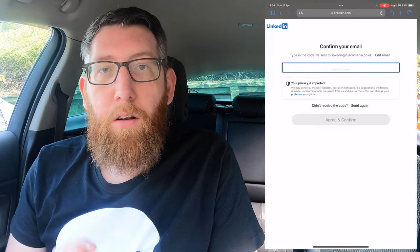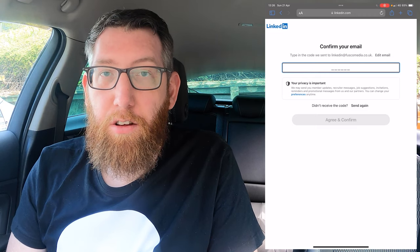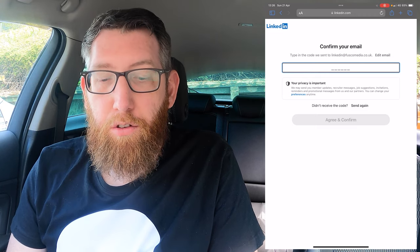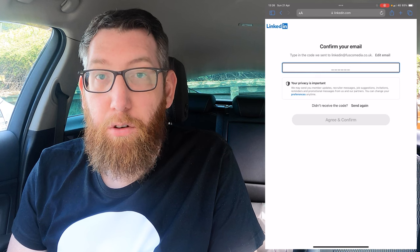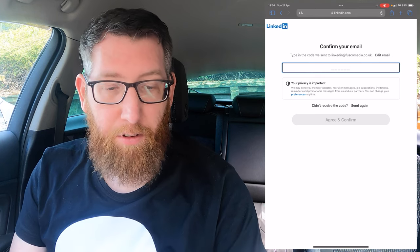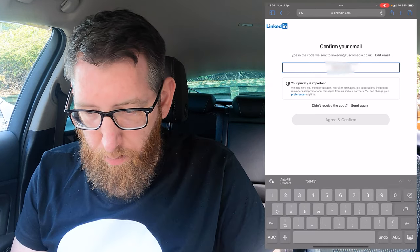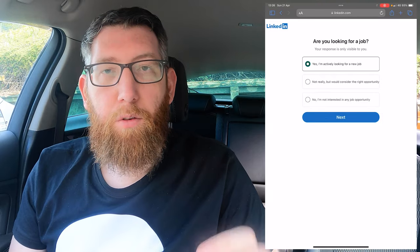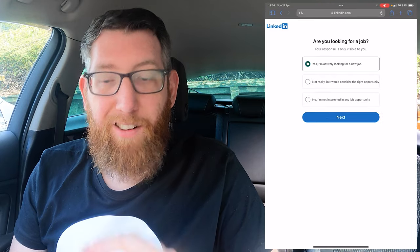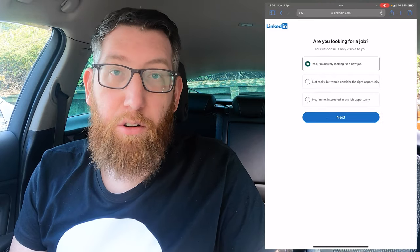It'll now give you a verification code sent to your email, so go check your emails and get that code. Once you enter the code it takes you to the next step.